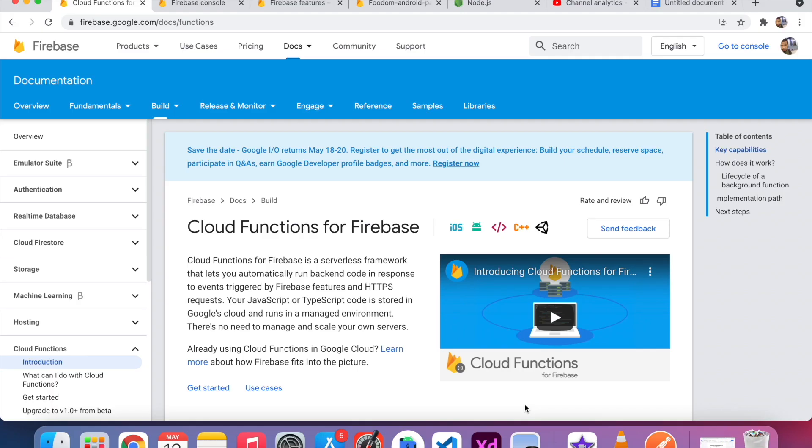Hello everyone, today we are going to see how we can use Firebase Cloud Functions.